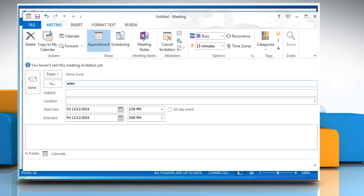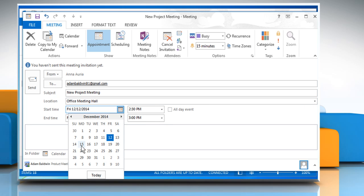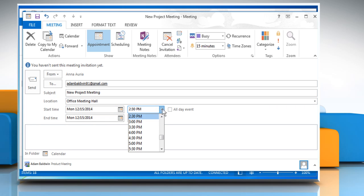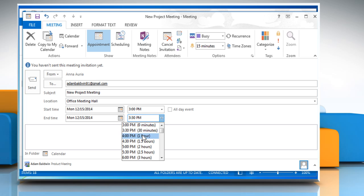Prepare your meeting message by filling the To, Subject and Location fields, the Start and End date, the time and the message you want to share.